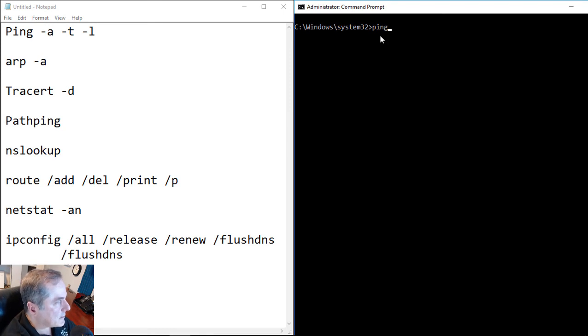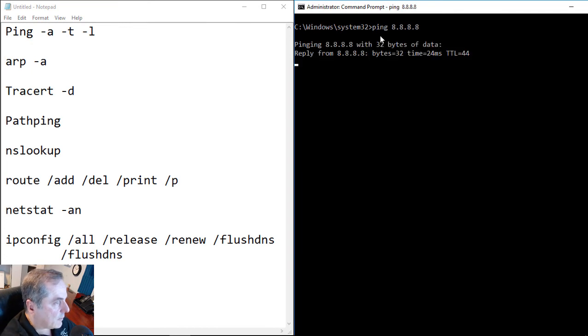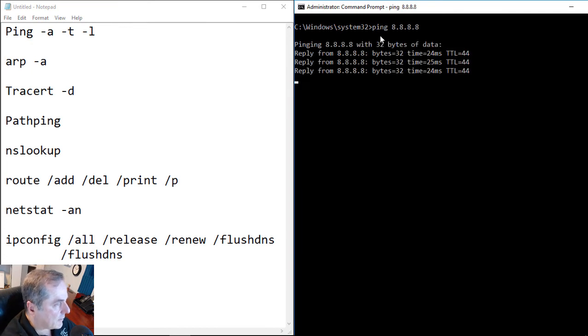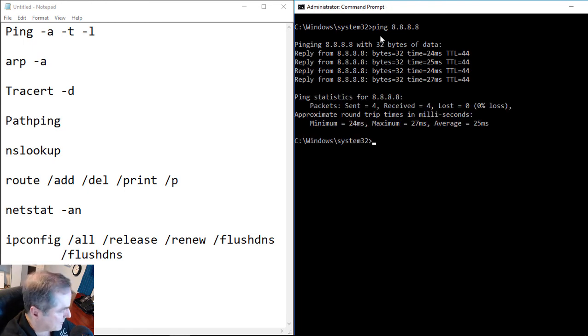So for instance, if I do a ping and I type in an IP address, I should get a reply if that IP address is alive and allowing what's called ICMP requests.